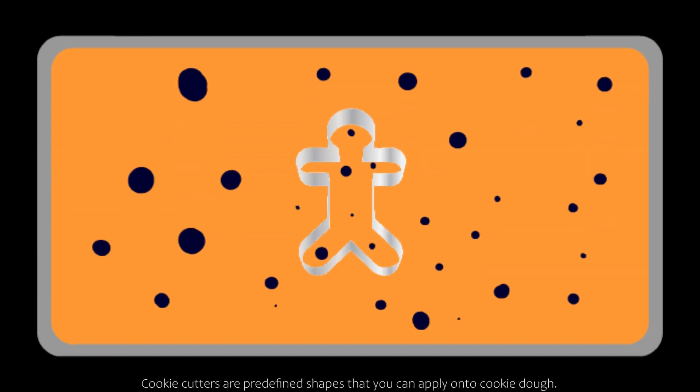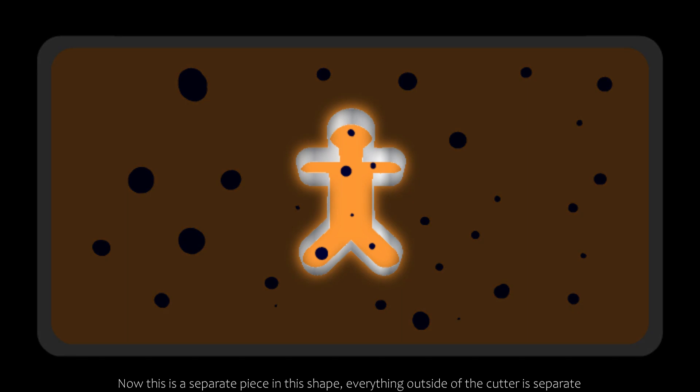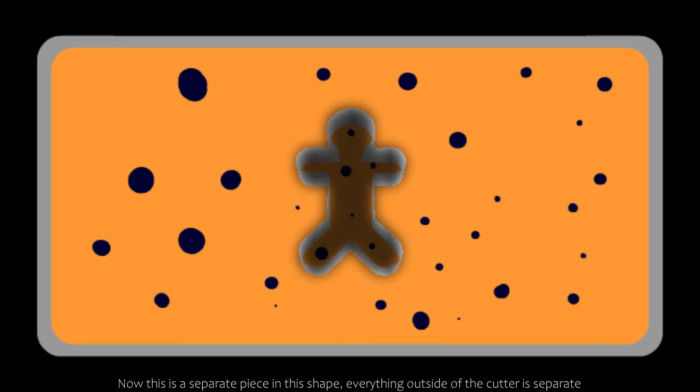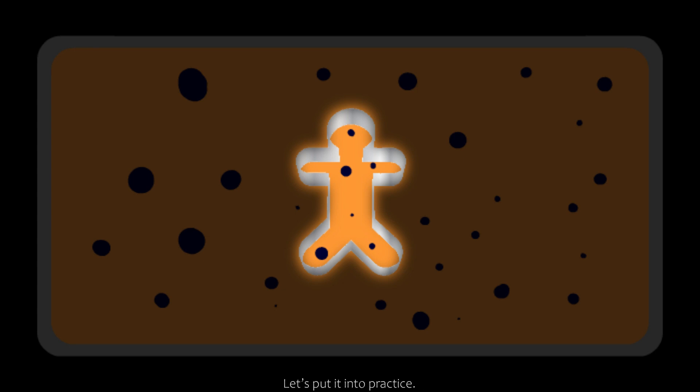Cookie cutters are predefined shapes that you can apply on cookie dough. Now this is a separate piece in this shape. Everything outside the cutter is separate, and we're only focusing on the now separated cut cookie.